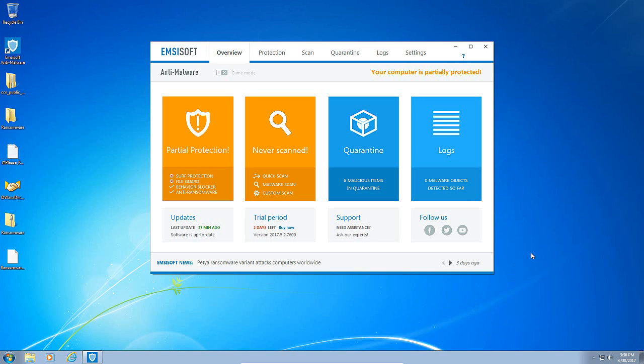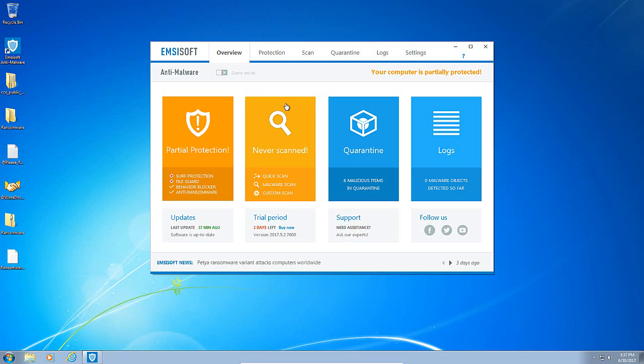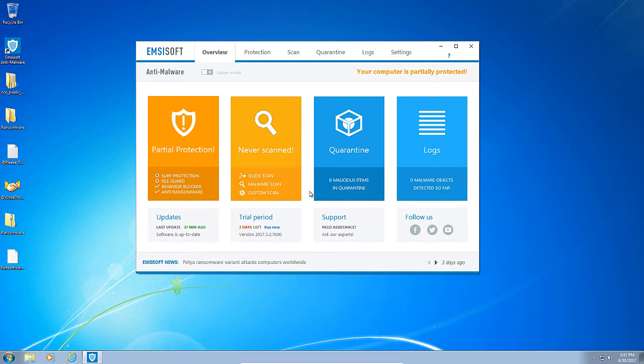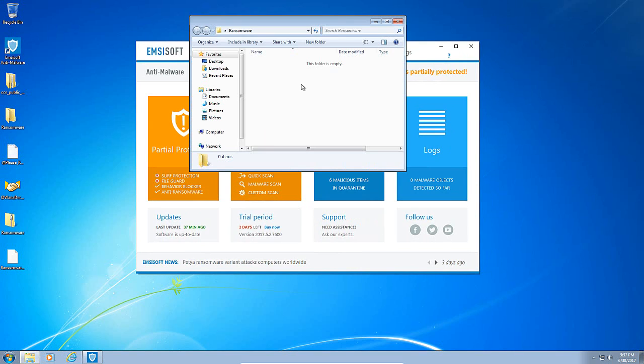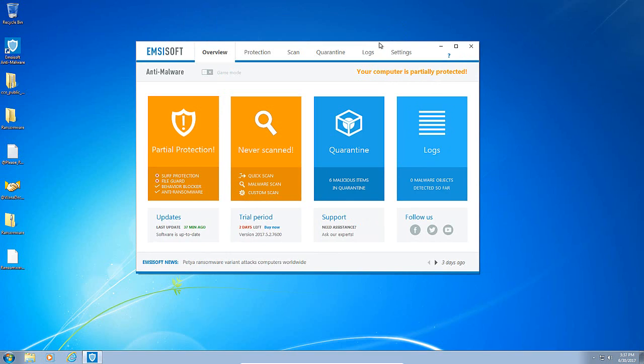It appears that Emsisoft was able to render the ransomware useless. The machine boots fine. Petya was not able to do any kind of damage. And I'm really excited for Emsisoft. I think it did a great job. The video on their website was absolutely 100% accurate. It blocked every single one of the ransomware samples that I had in this folder.